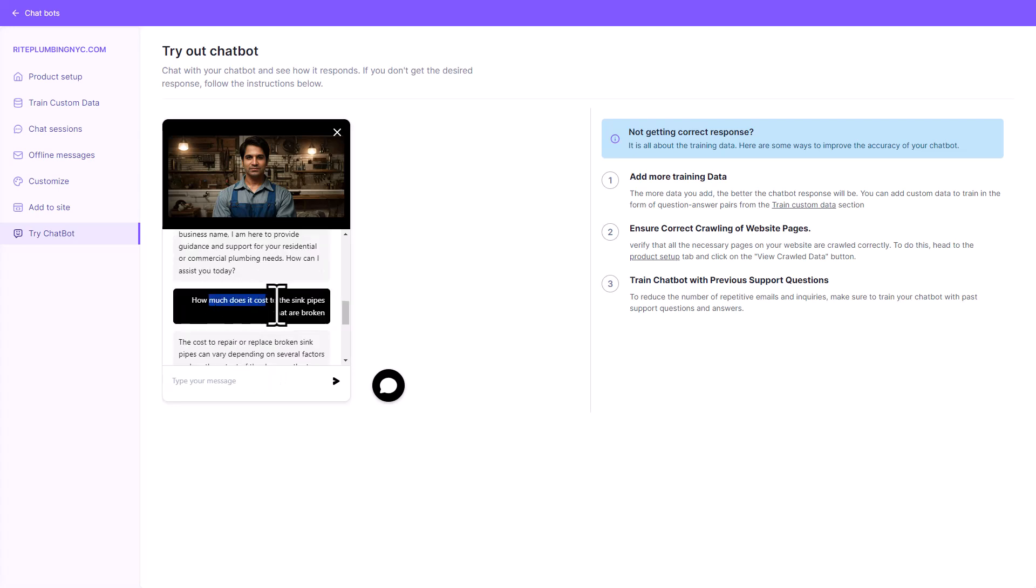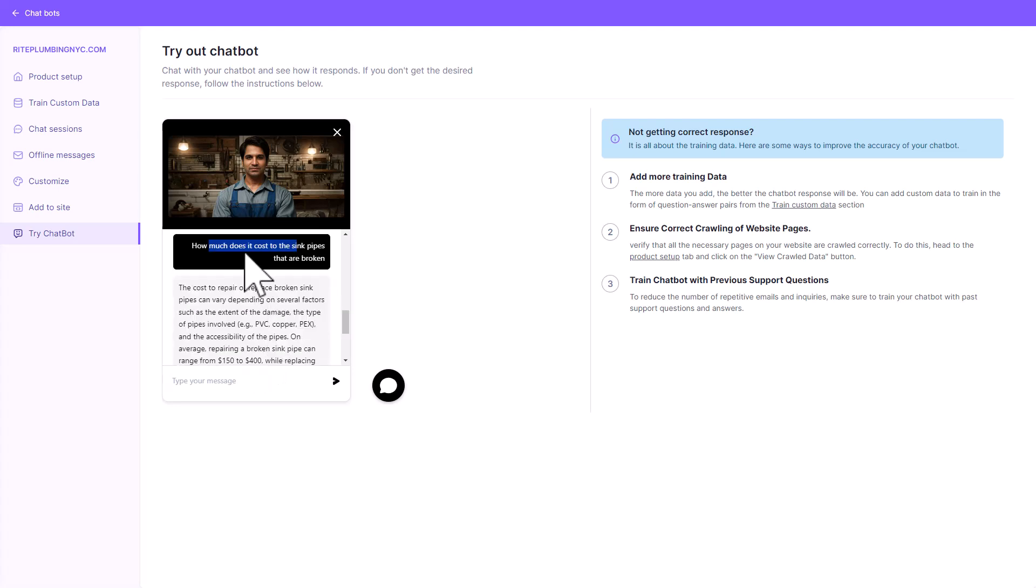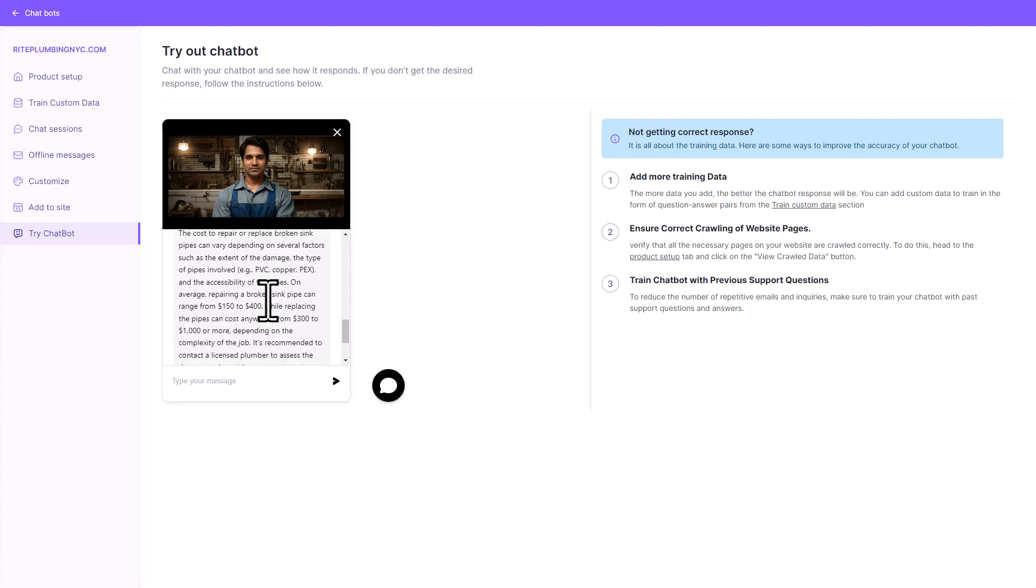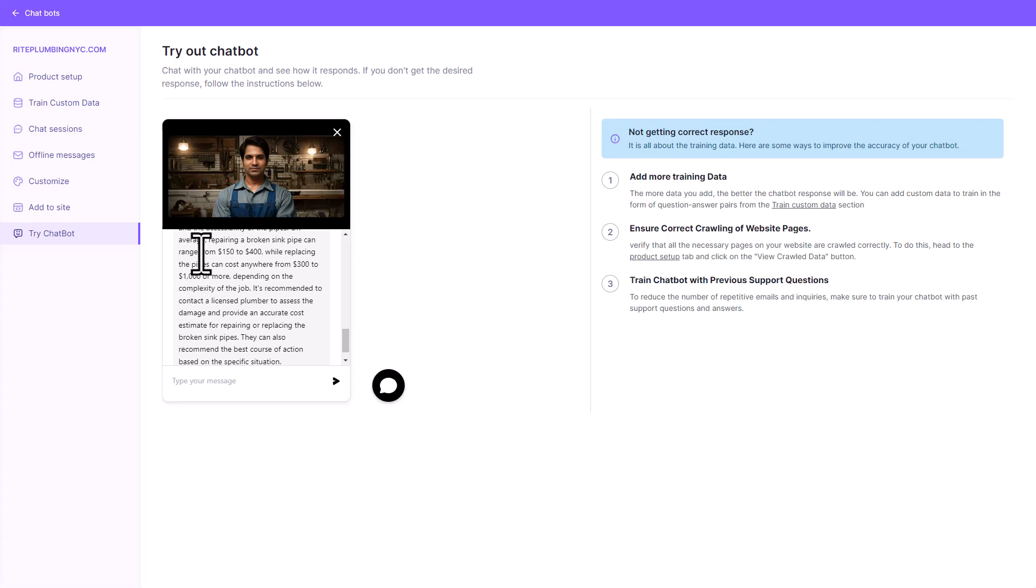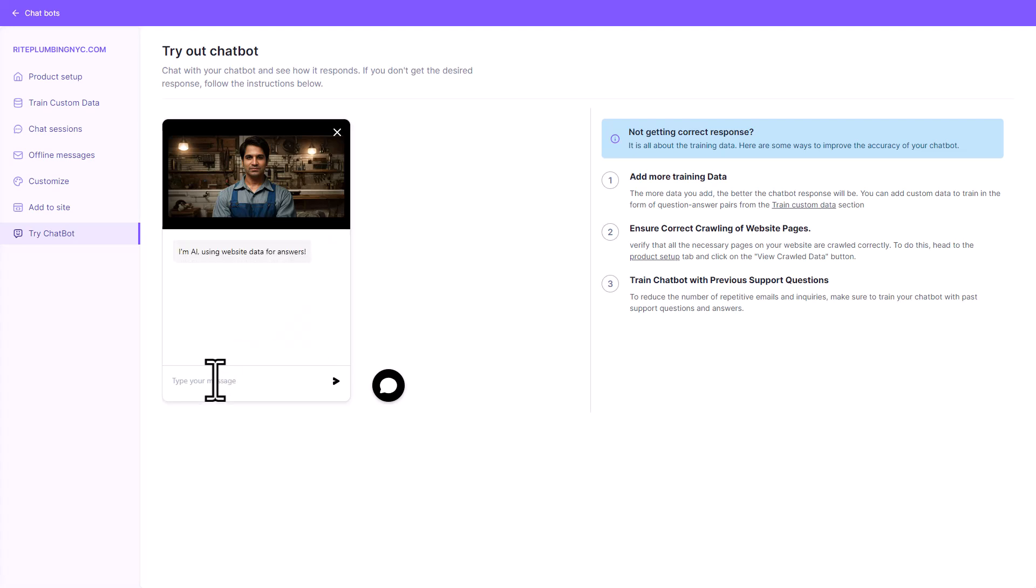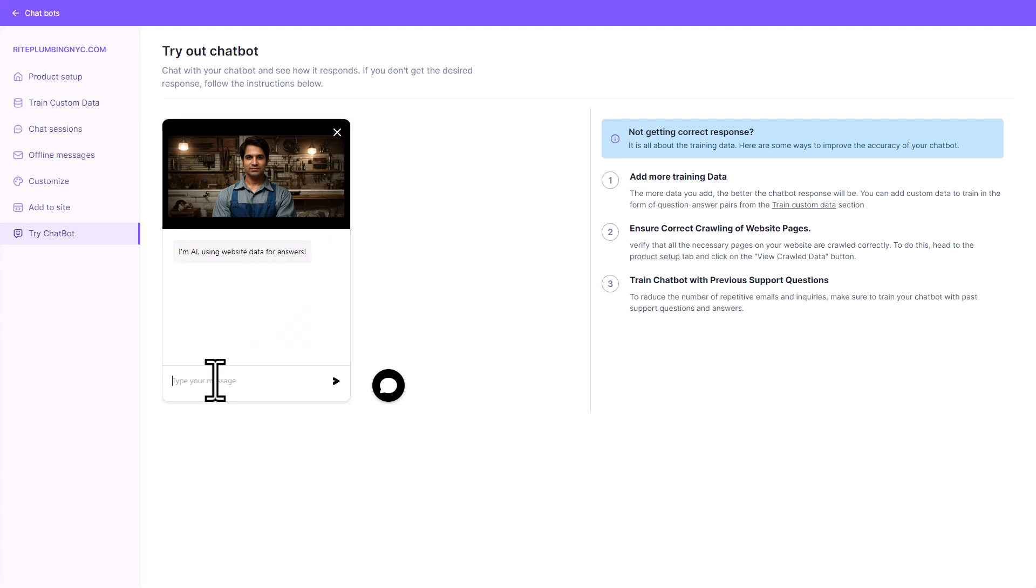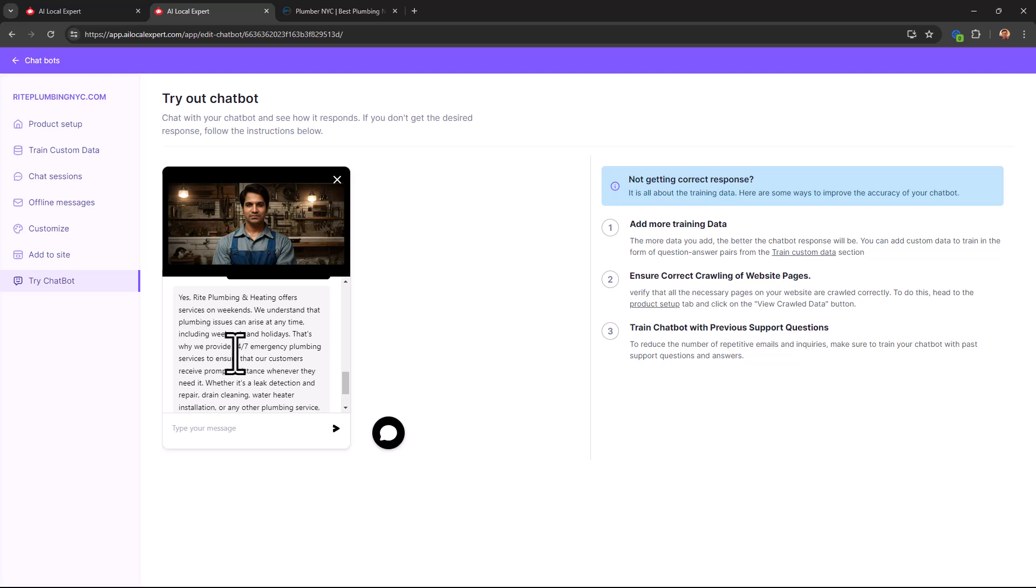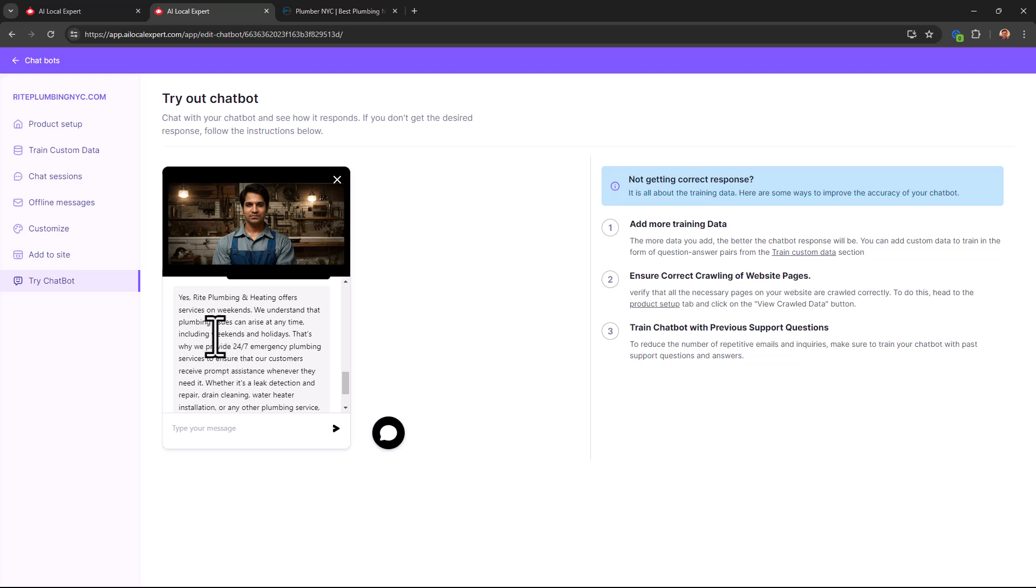I just asked it how much does it cost to fix broken sink pipes and it gave me the information about it. It gave me a cost estimate too. Next I'm going to ask it are you open on weekends? Let's see if it can reply to something like that.